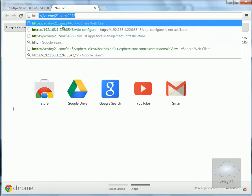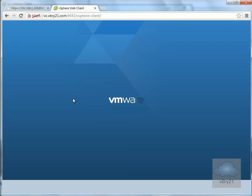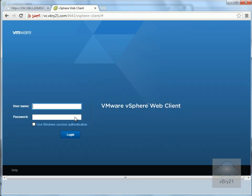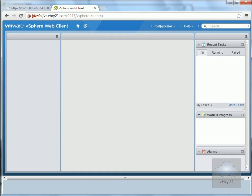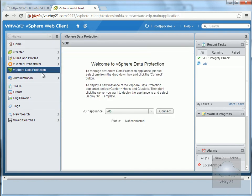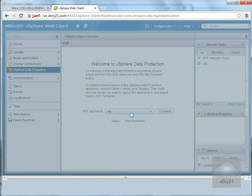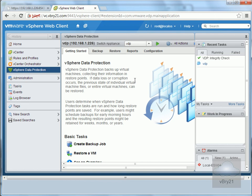I'll log into the web client as root with my password. I'm checking to verify the plugins have been installed, and they have indeed been installed. Clicking on vSphere Data Protection connects to the virtual client. We now have the ability to do backups, restores, get reports, and manage configuration.